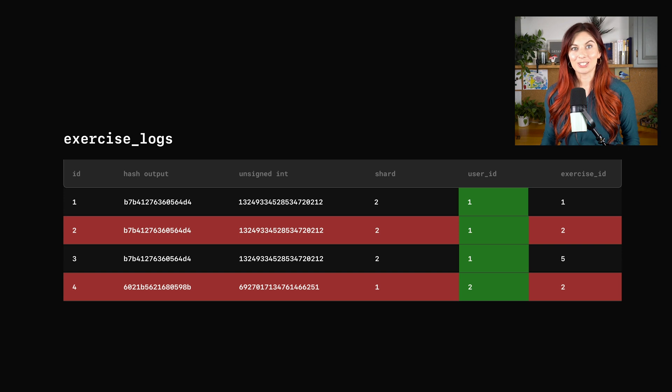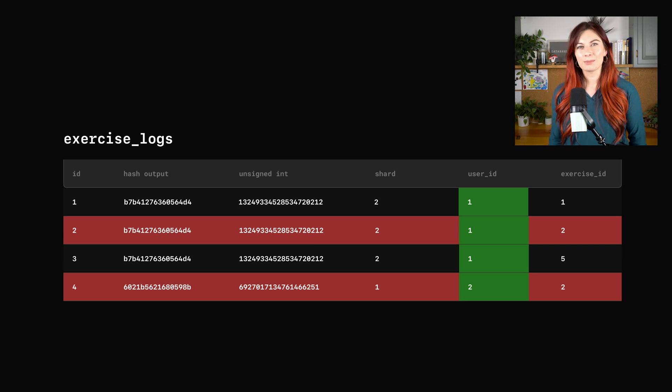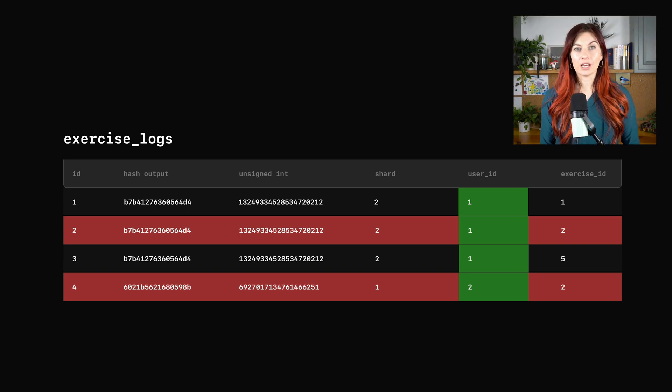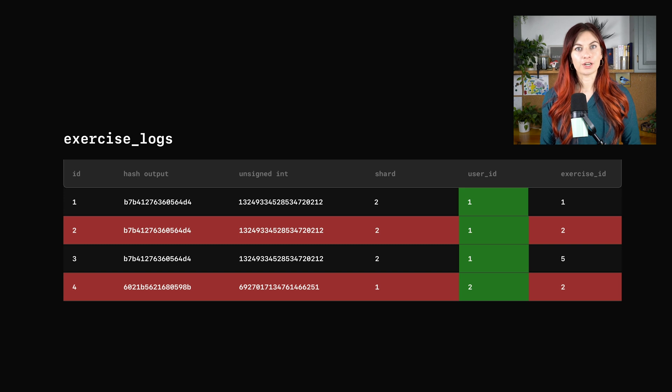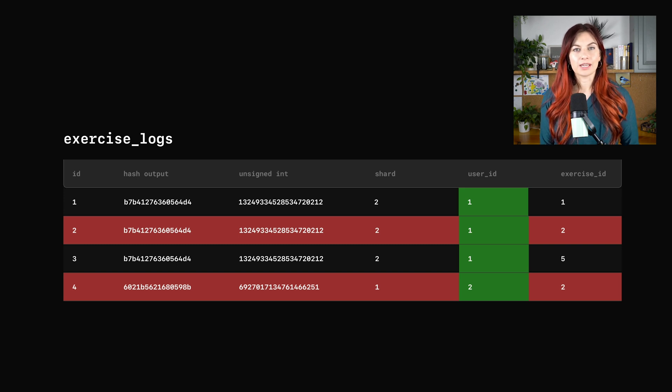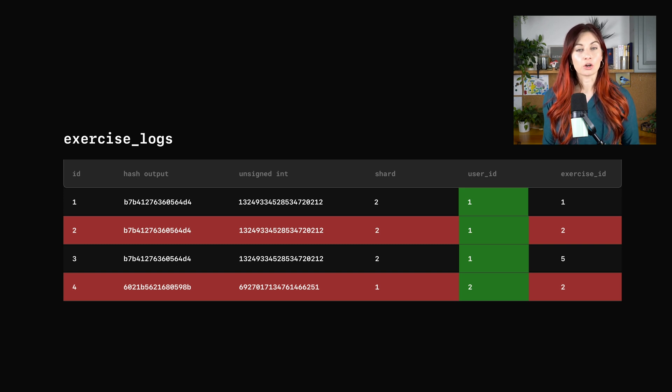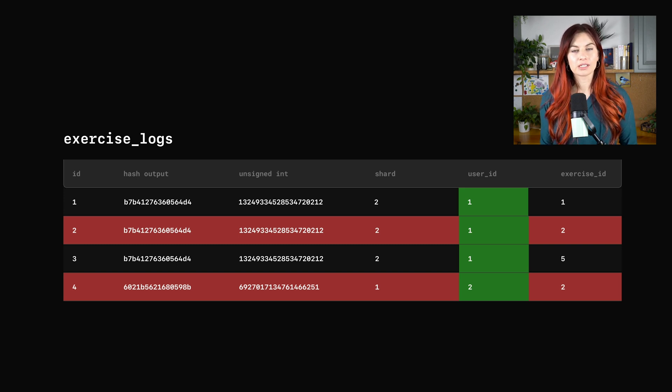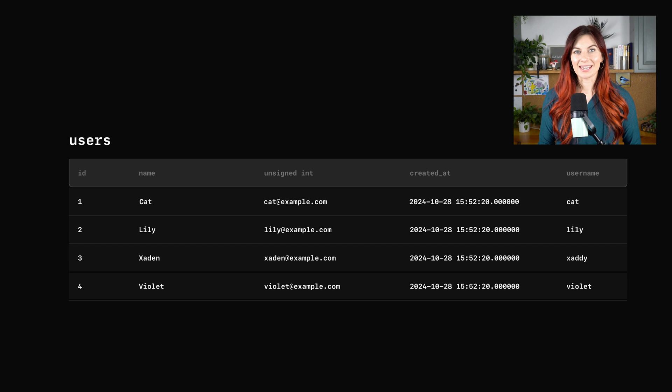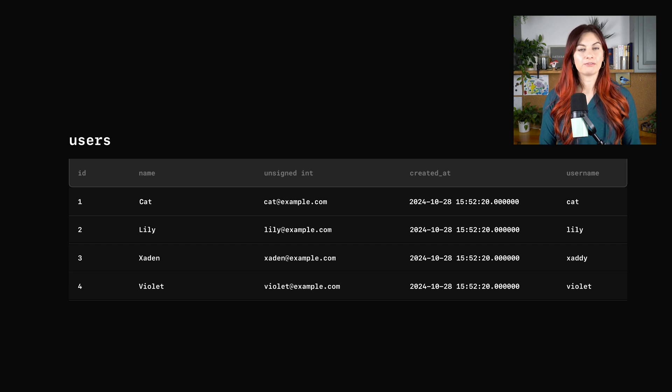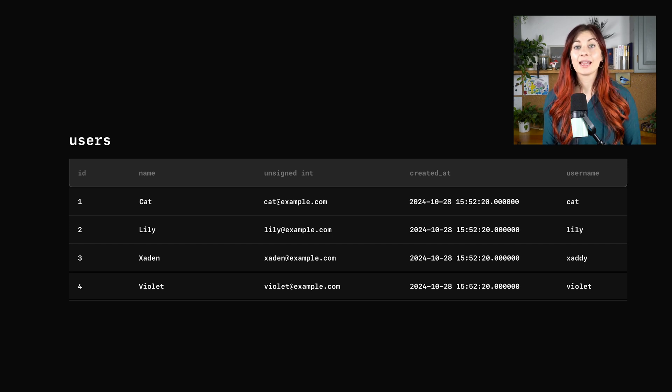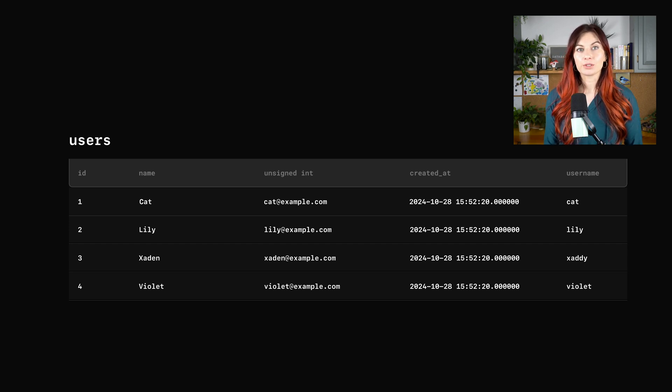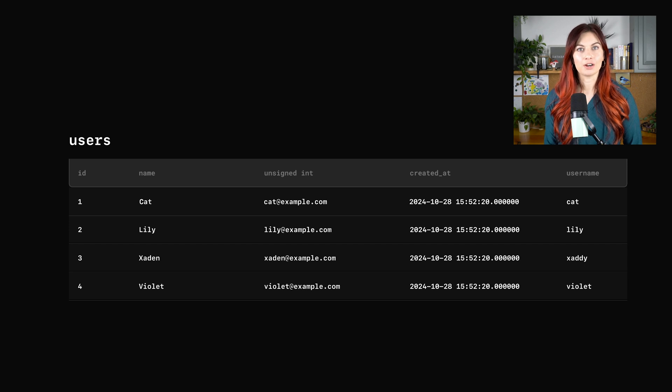All good so far, but what about that users table? We know it needs to live in the Metal sharded keyspace, but how do its rows get distributed across the shards? So the great thing about sharding on the user ID for the exercise logs table is it actually enables us to use the same sharding key for this users table.